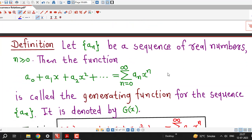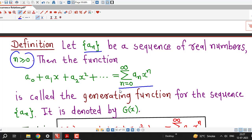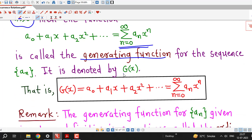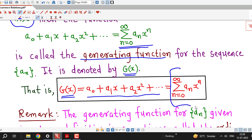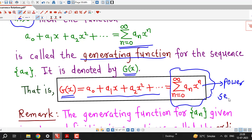So remember: whenever we have some sequence aₙ whose nth term is known to us, then to find the generating function for this sequence, we find the sum of the infinite series Σ aₙ xⁿ, n equal to 0 to infinity. If this power series is convergent, its sum will be a function of x — that function is called the generating function. G(x) = Σ aₙ xⁿ, and this is nothing but a power series in powers of x.